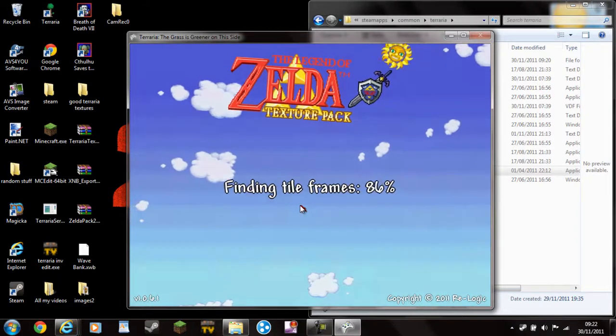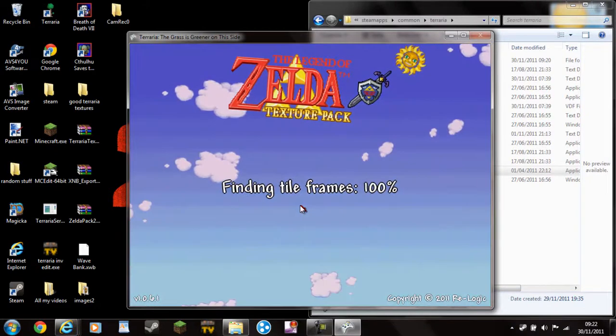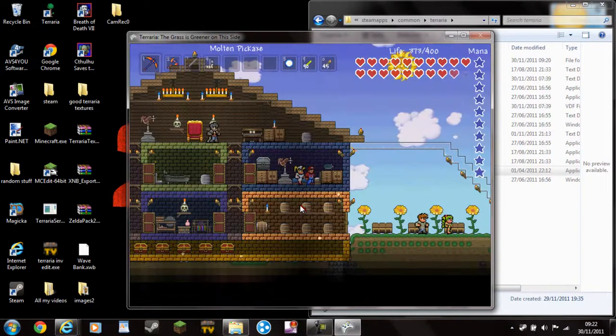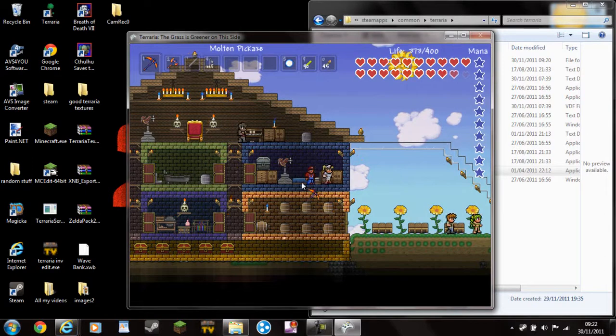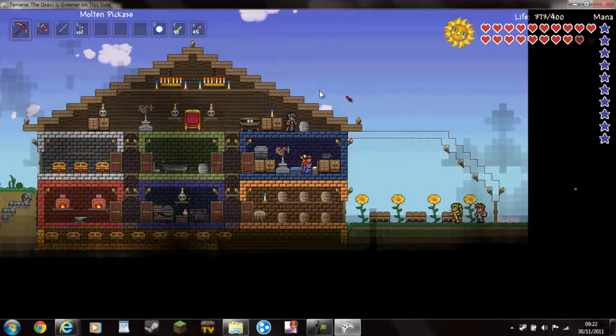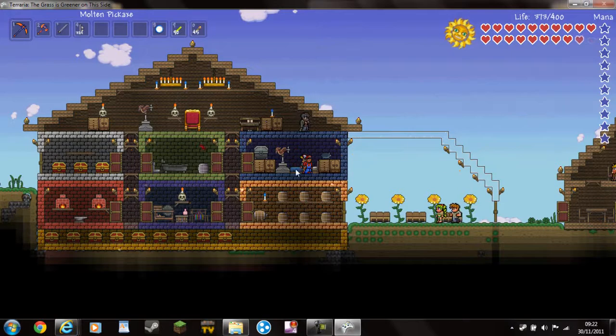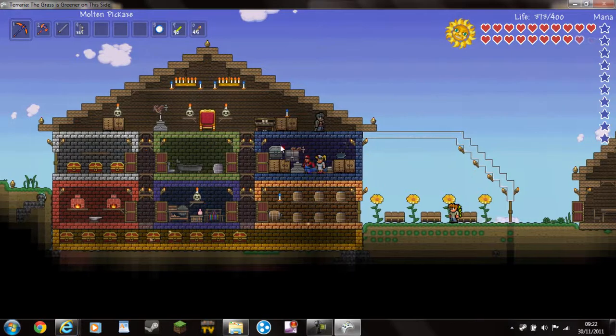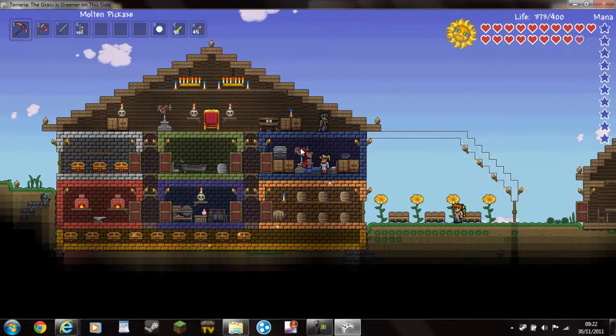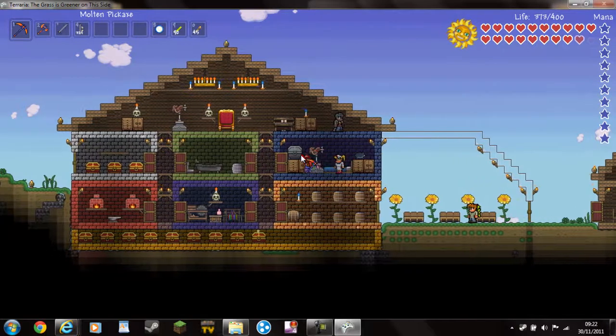So, as of yet, they haven't made Terraria compatible with proper texture packs and that. So, it's not really able to do properly, but, yeah, here it is.